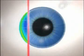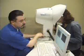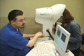Custom treatment, however, is a little more accurate than standard treatment. Custom is based on a wave scan of your cornea, and this is kind of like taking a fingerprint of your eye and applying this to your cornea.